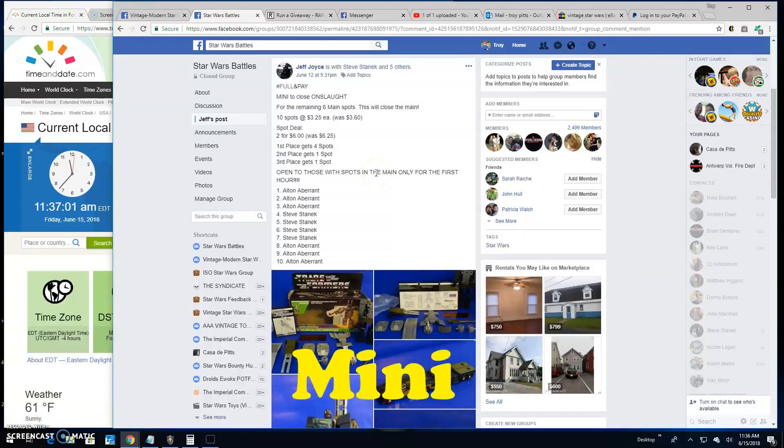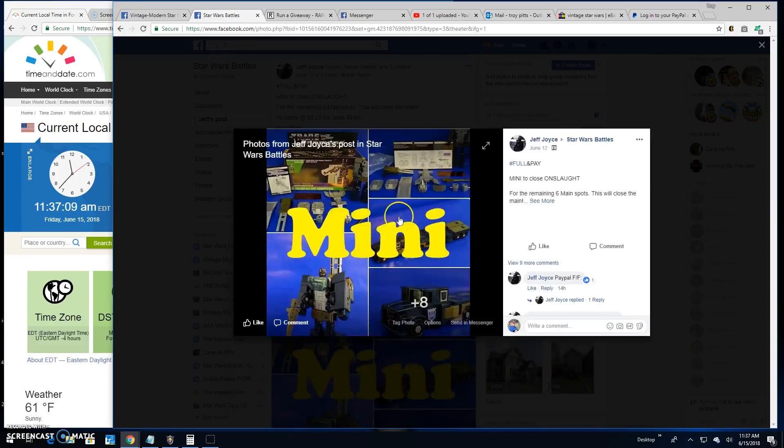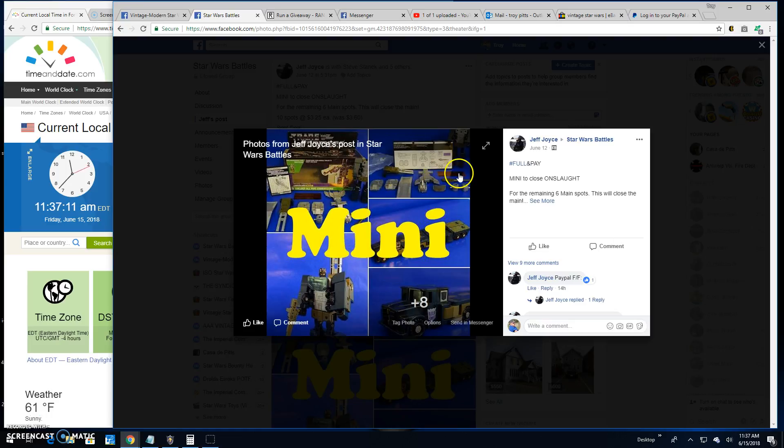Alright folks, welcome back to Star Wars Battles. We got another mini battle. This one's by Jeff. It's a mini battle for the Onslaught Transformers figure box. Good looking piece here.